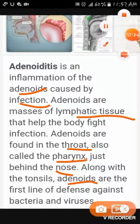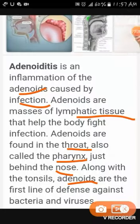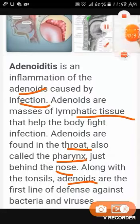The adenoid lymphatic tissue group helps the body fight against infection in our throat — the area right behind the nose which we call the pharynx. Tonsils and adenoids are the first line of defense to prevent bacteria and viruses from entering the body.